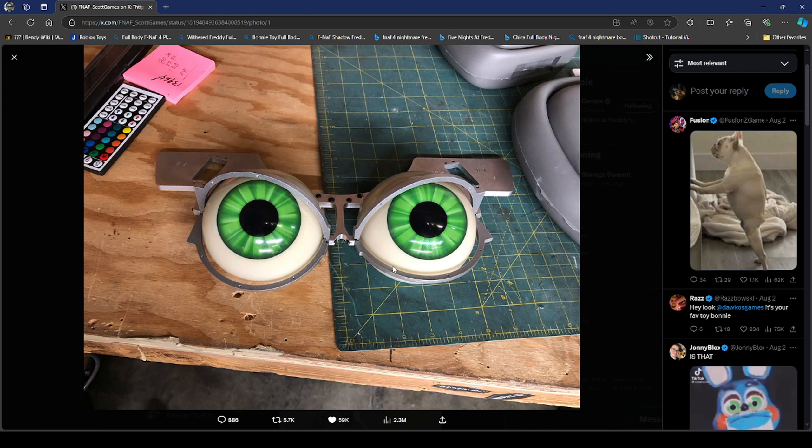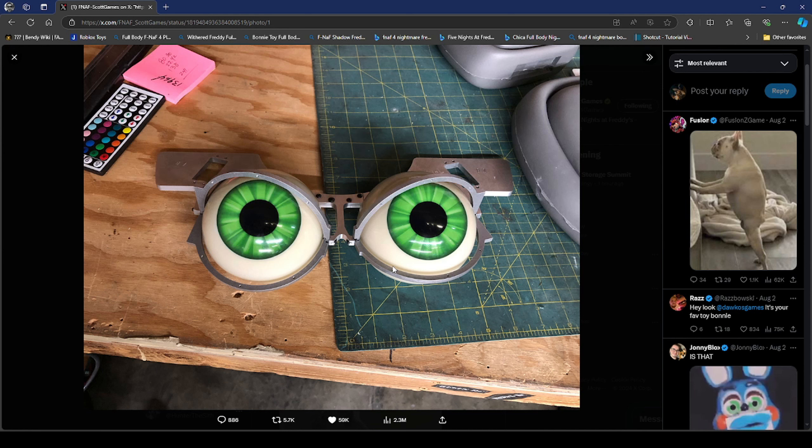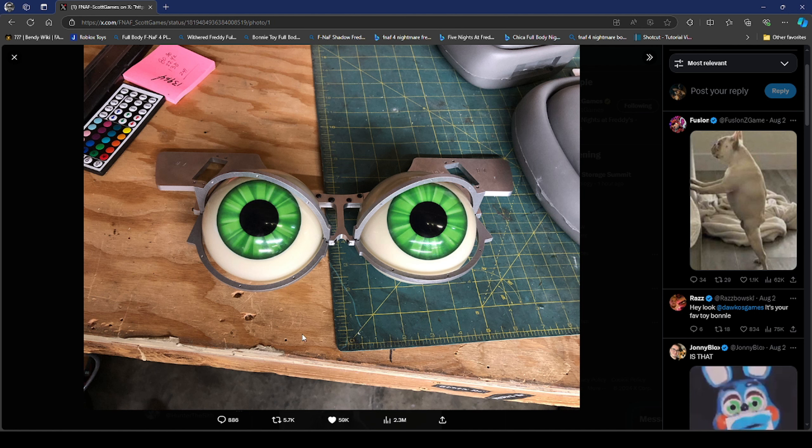The eyeballs probably are Toy Bonnie's eyeballs. They are probably designing Toy Bonnie and I'm freaking excited for that. I'm excited to see the toy animatronics in FNAF 2.